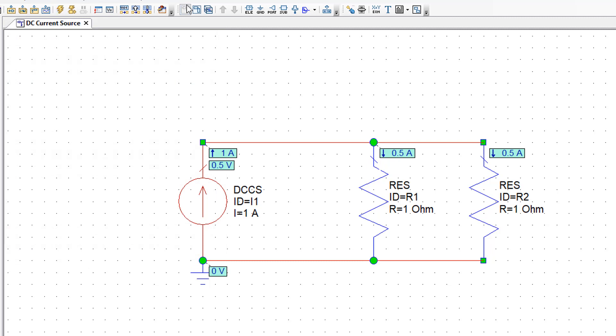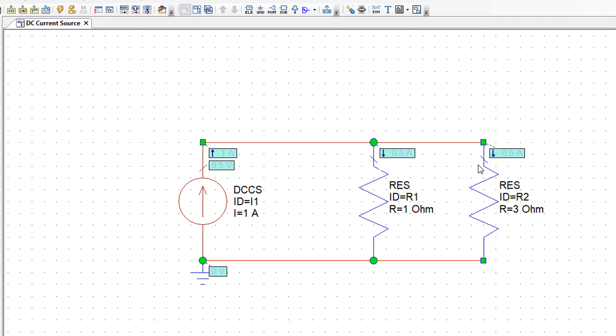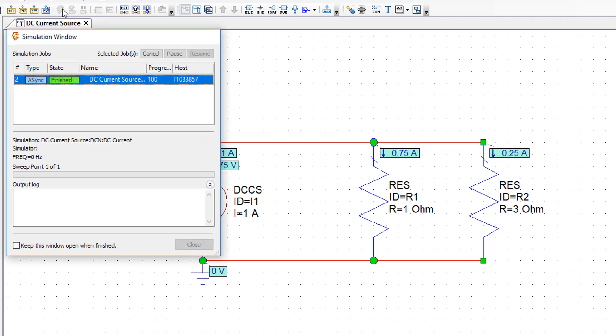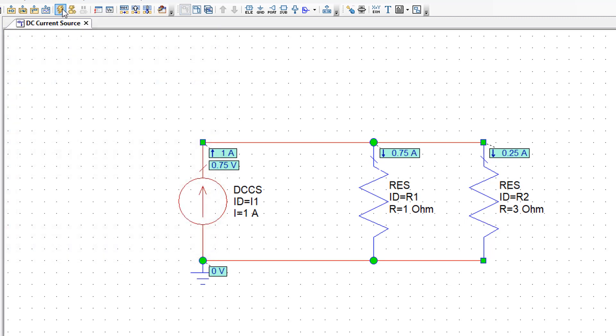Now assume that one of the resistances was 3 ohms instead. The path of this resistance in this case is R1. So you would have more current going through R1 than you would have going through R2. And if we simulate we see exactly that.